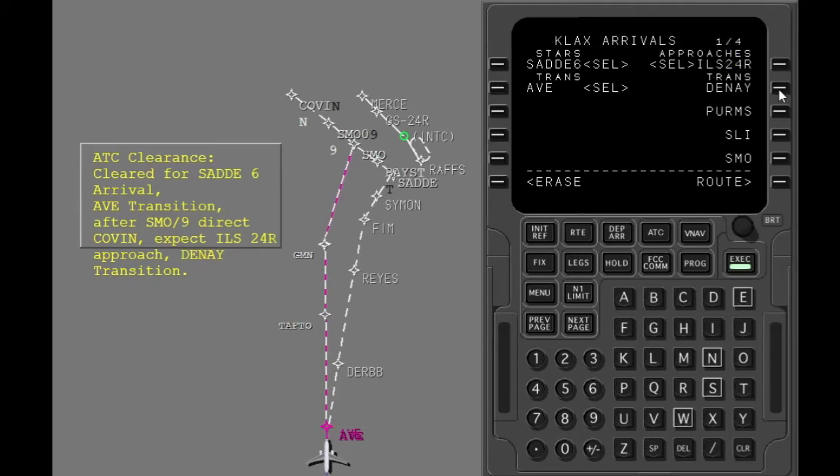Select the approach transition. The star and its transition, the approach and its transition have been entered. However, these entries often create route discontinuities.